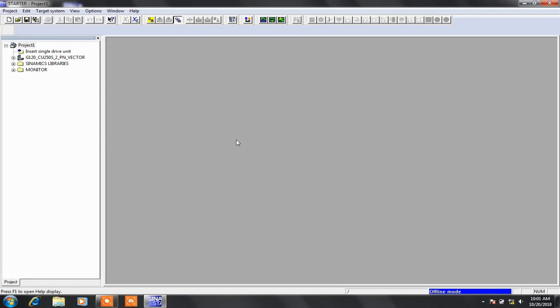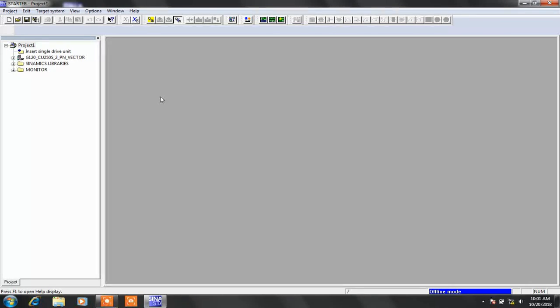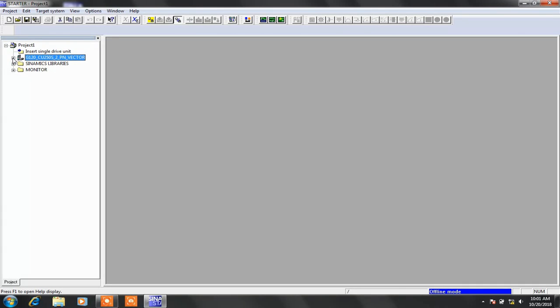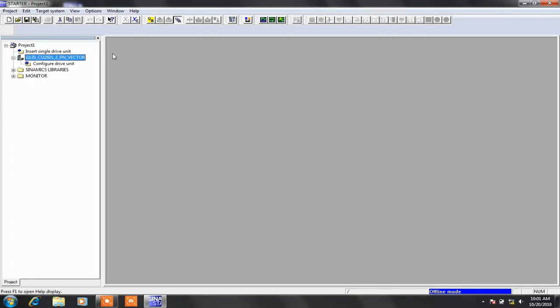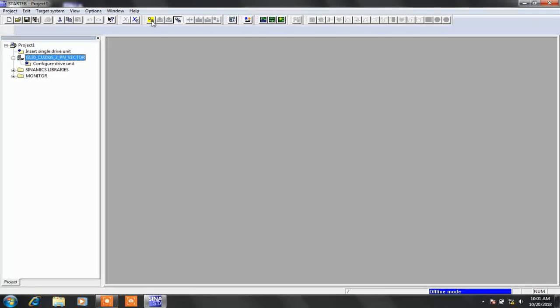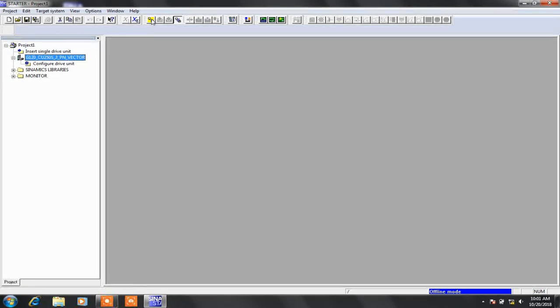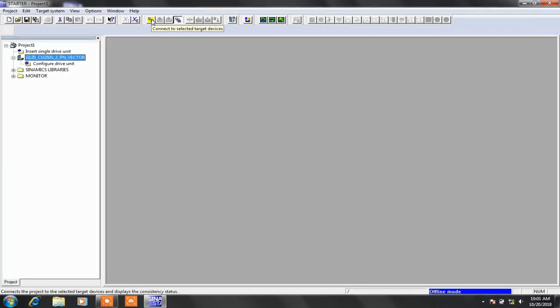Now we get our drive here, but if you see here there is no hardware configuration or parameter list, so we have to upload it. Click on connect to the target device.